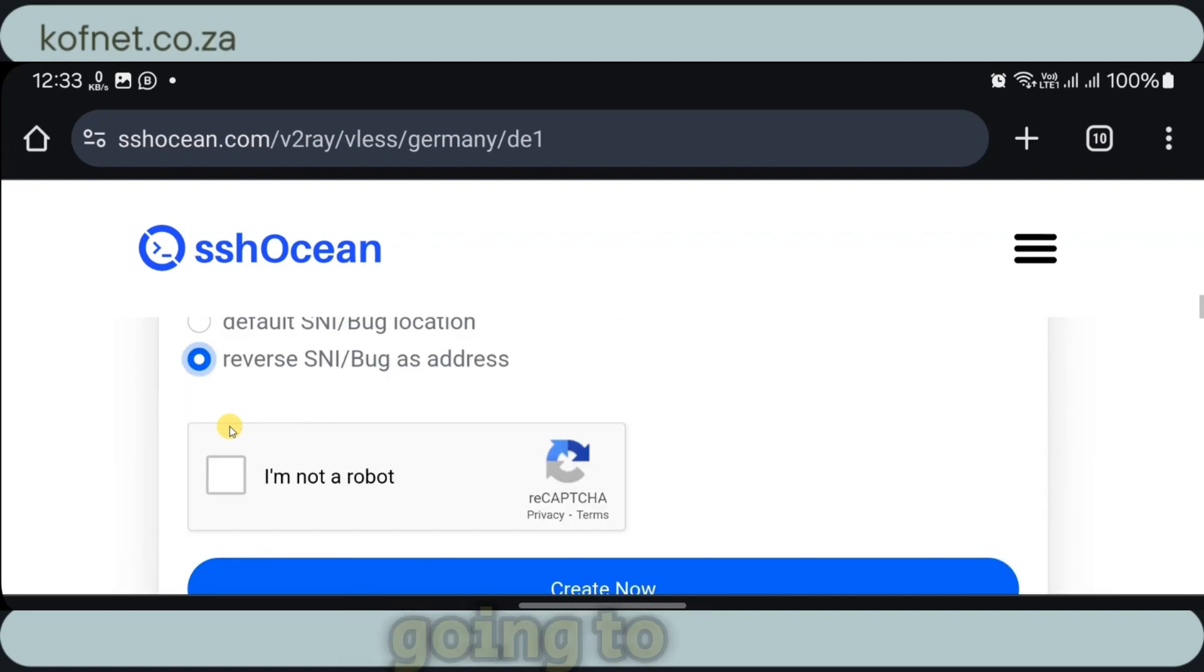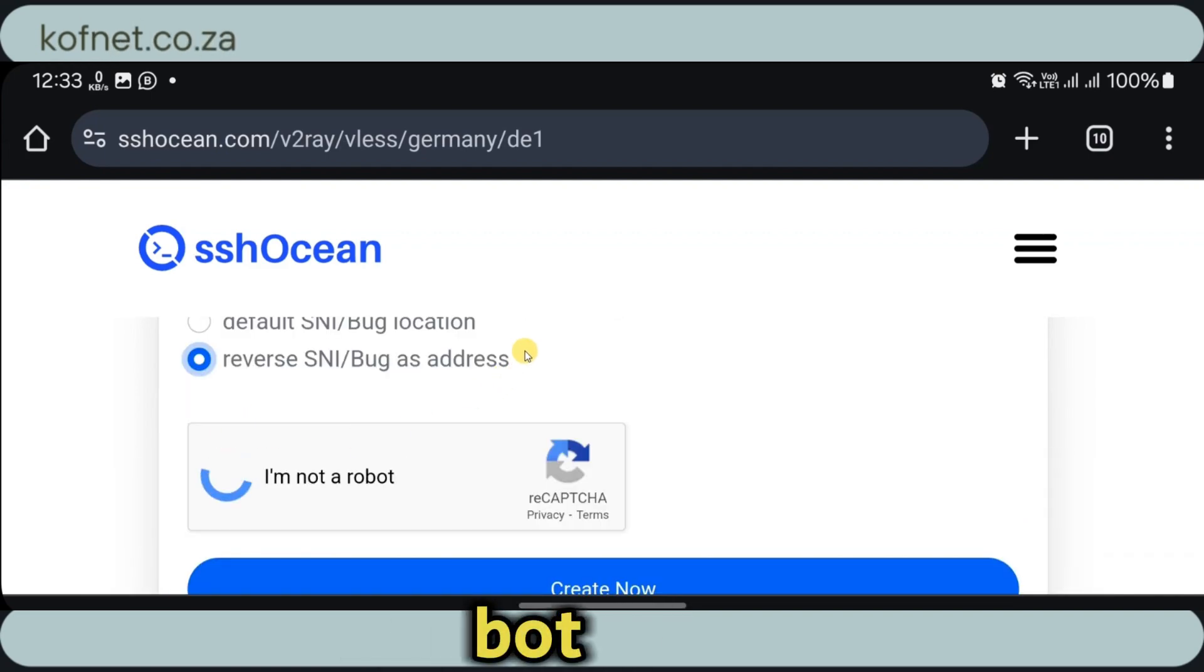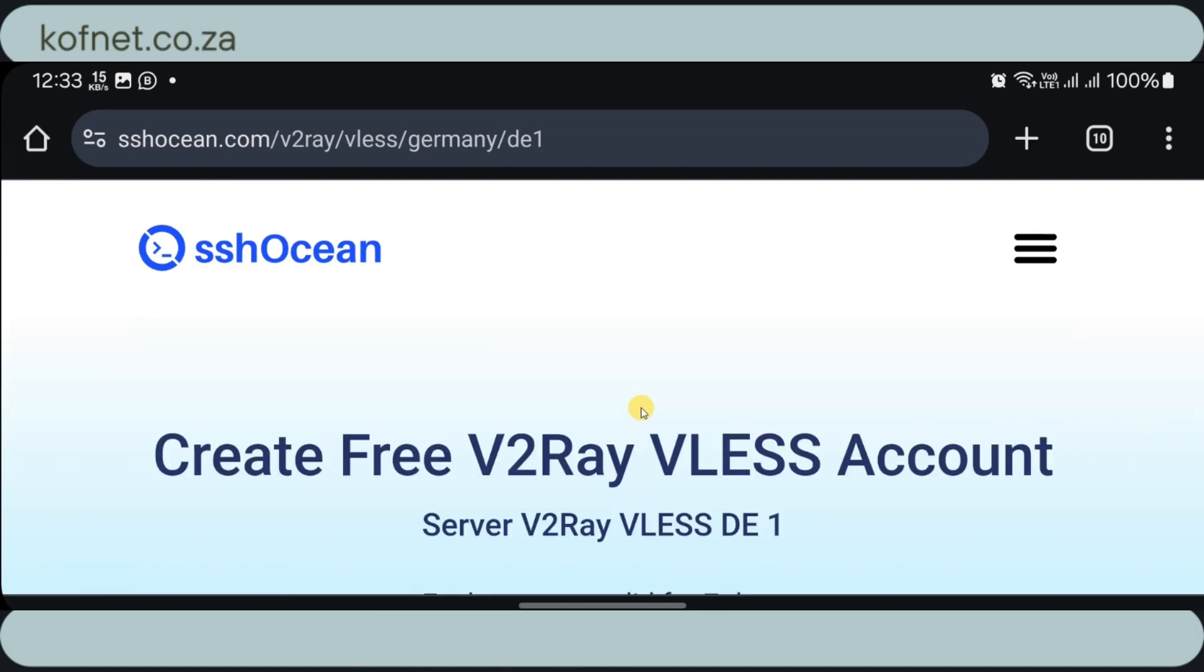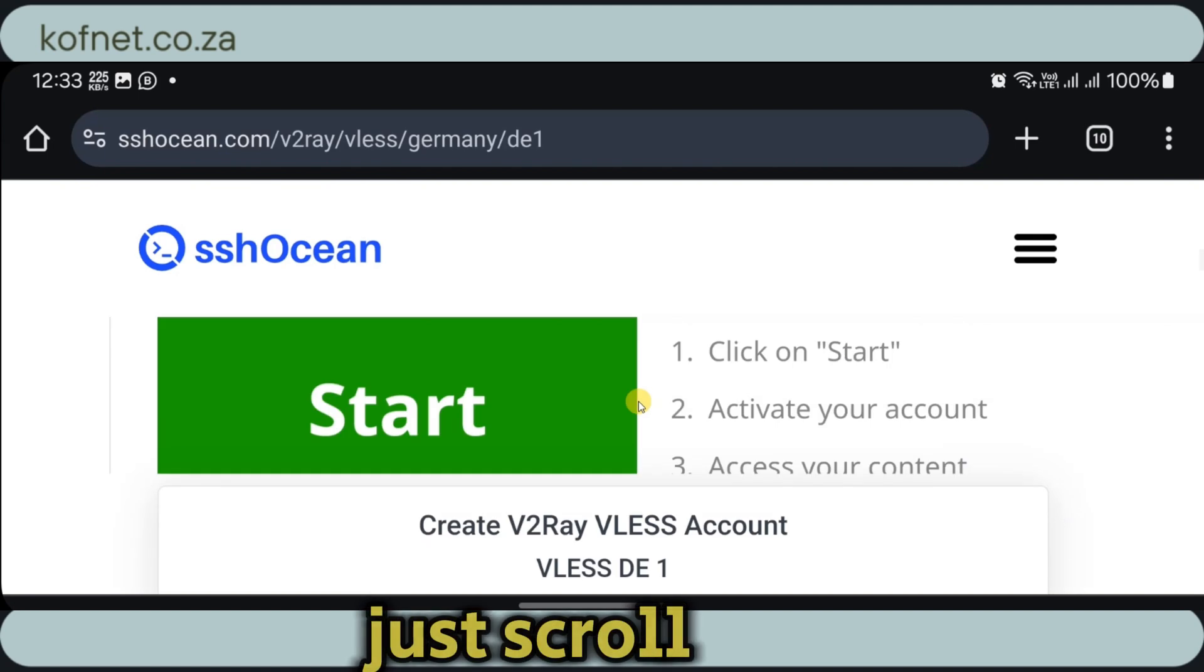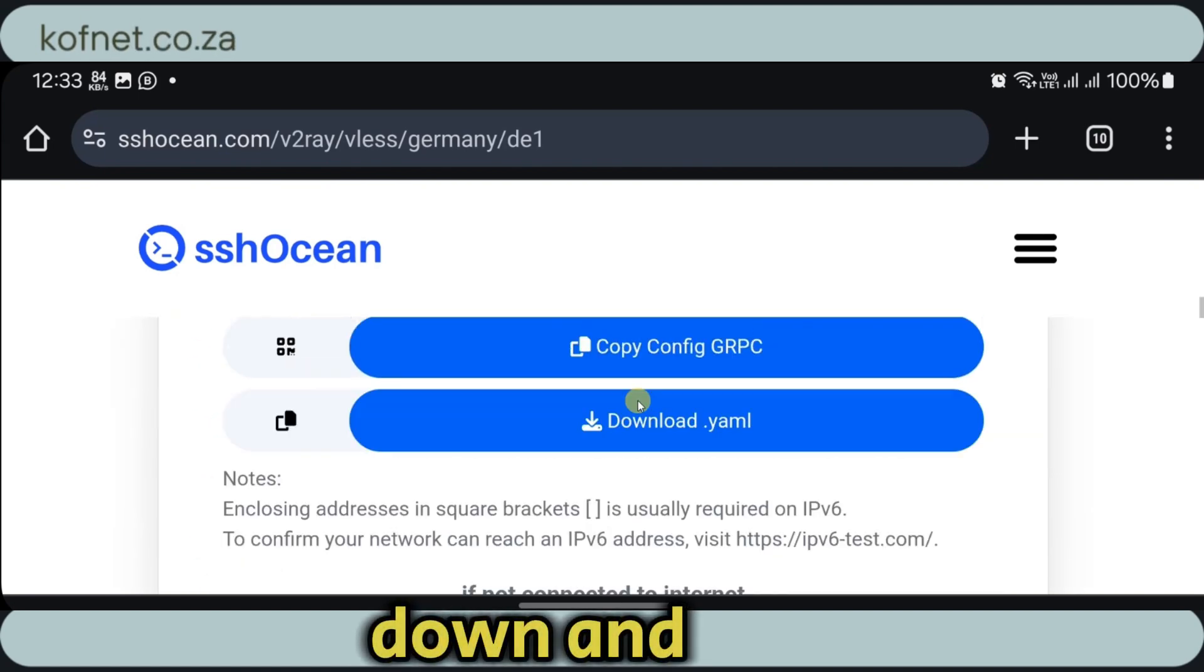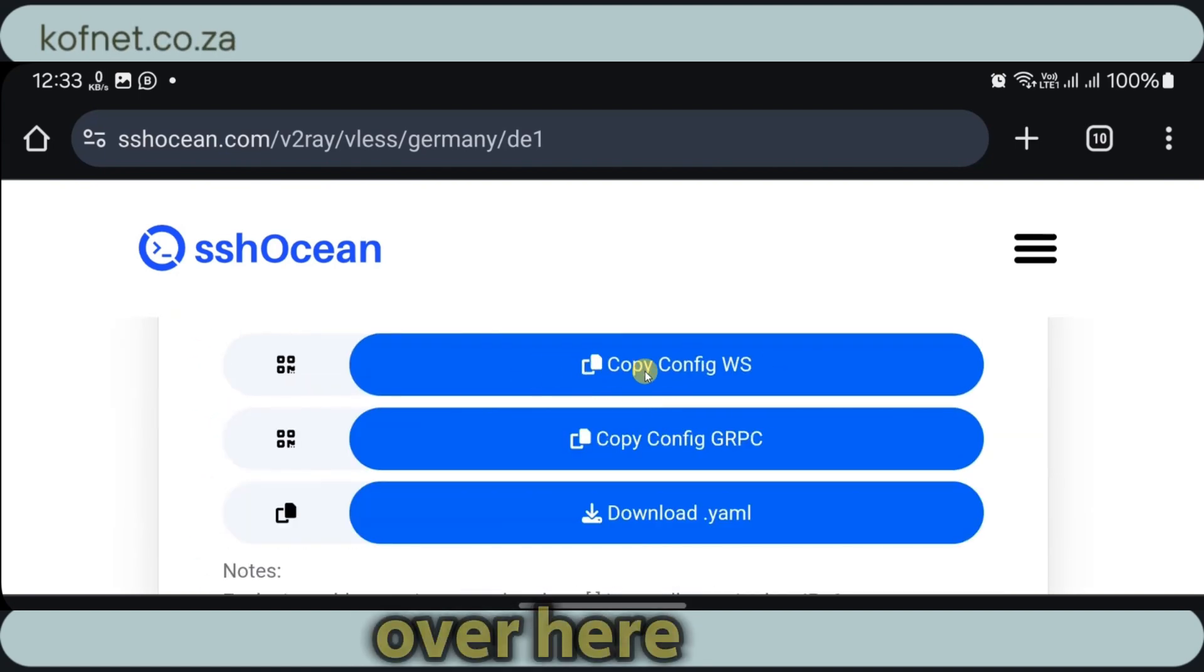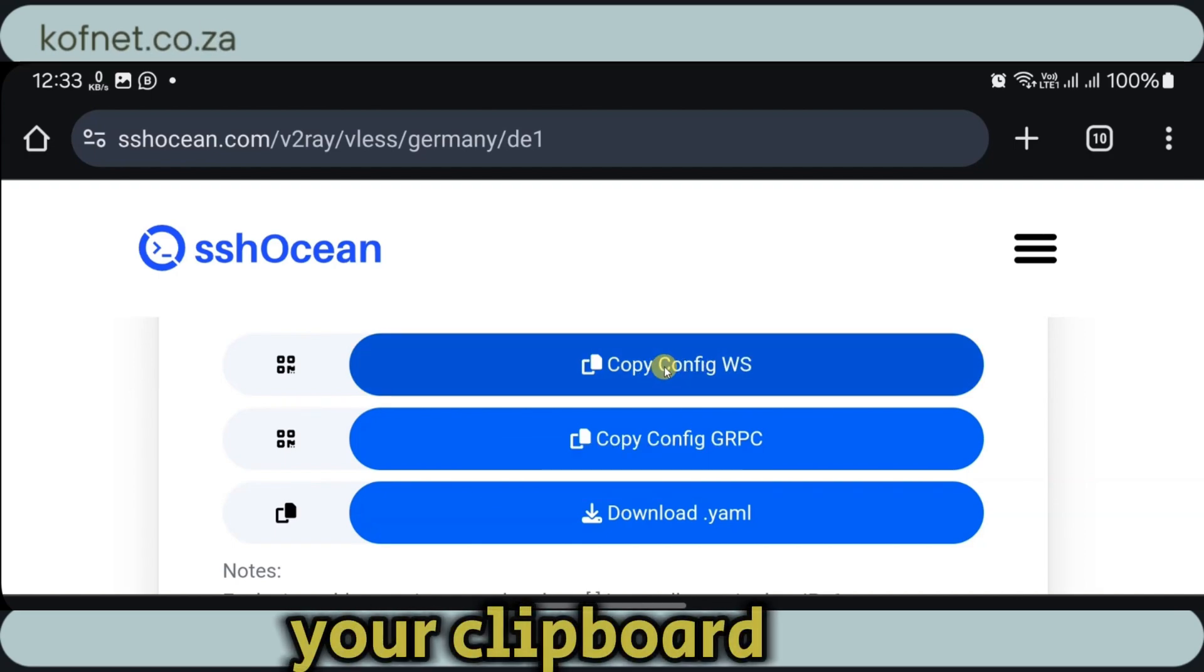Here we're going to verify that we are not a bot. Then you're going to click on create now. Once created, just scroll down and copy the first one over here. Just click on this one and it will be copied to your clipboard.